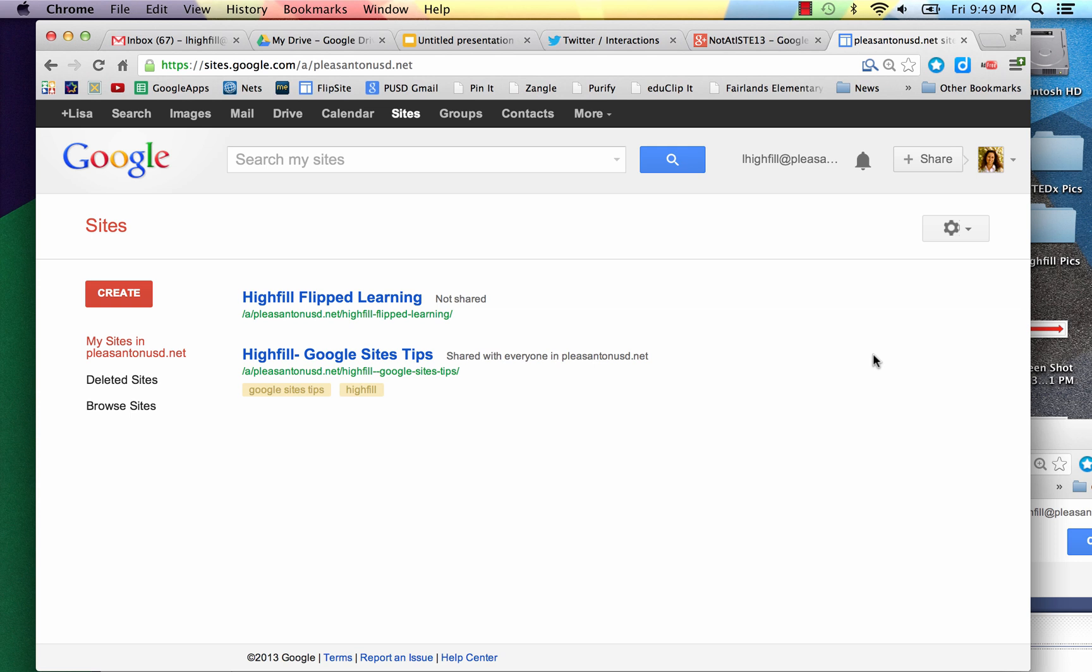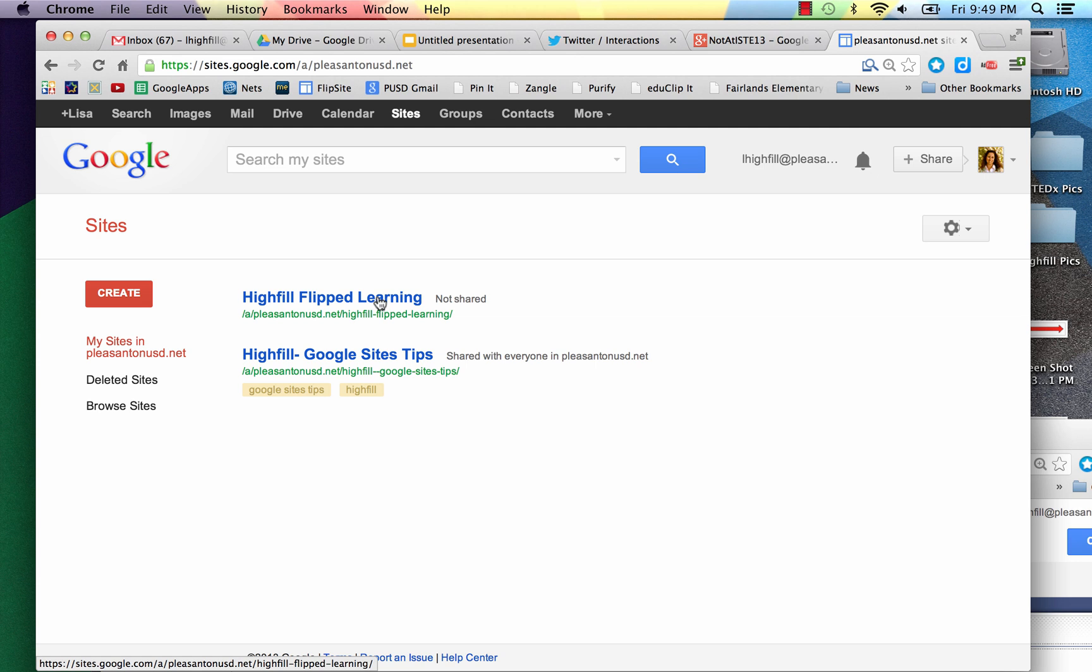This tutorial will cover how to add video to your Google site. First thing you need to do is sign into your Gmail account and go to sites.google.com, and at that point you should see your site that you created listed. Just click on it.